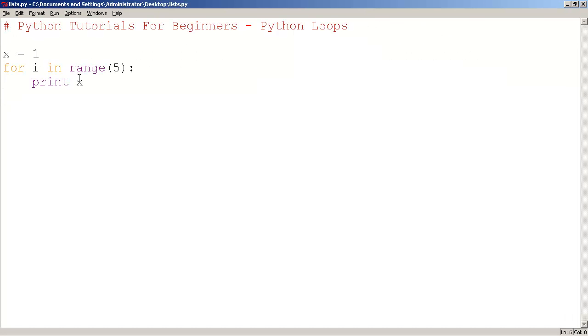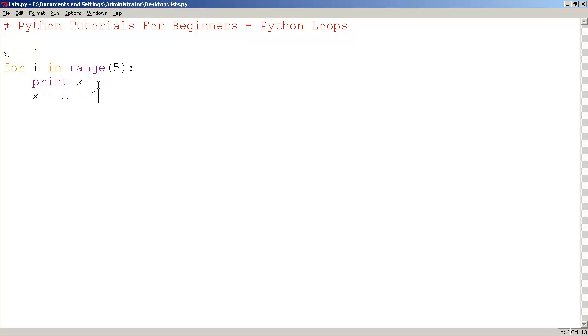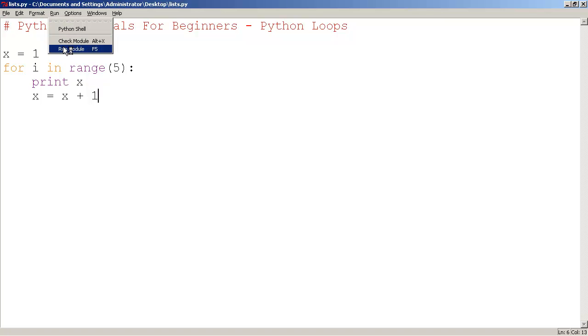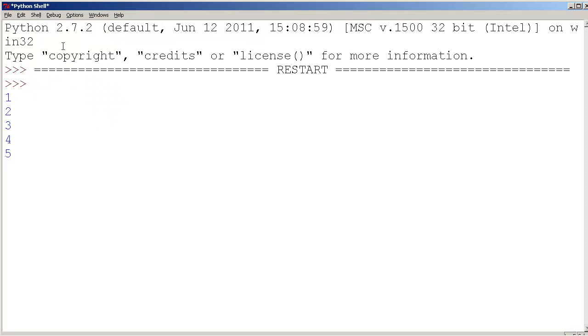So if we want to advance it, we press enter, we say x equals x plus 1. So let me run this now. Run, run module. We can see that x is counting 1, 2, 3, 4, 5.